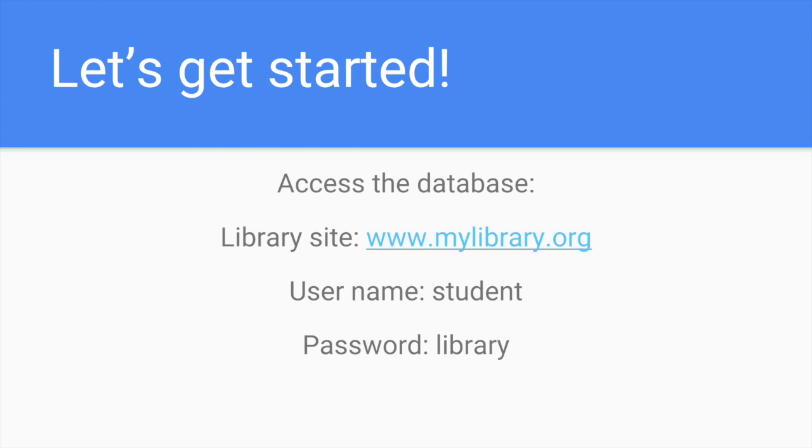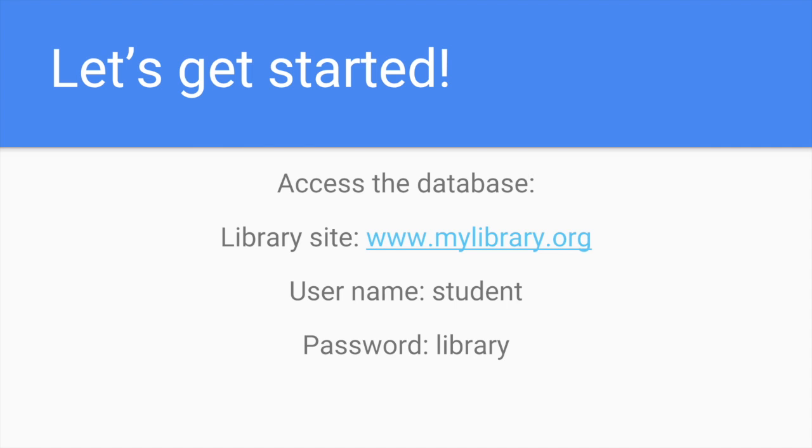To access the database you need to go to www.mylibrary.org and enter the word student in the username box and the word library in the password box. So let me give you a walkthrough of the interface and show you what you can do. Let's get started.